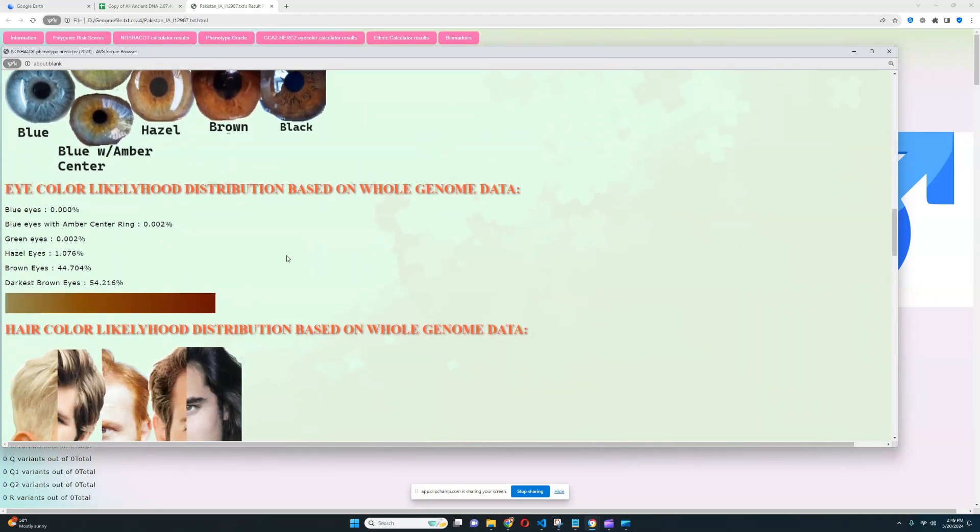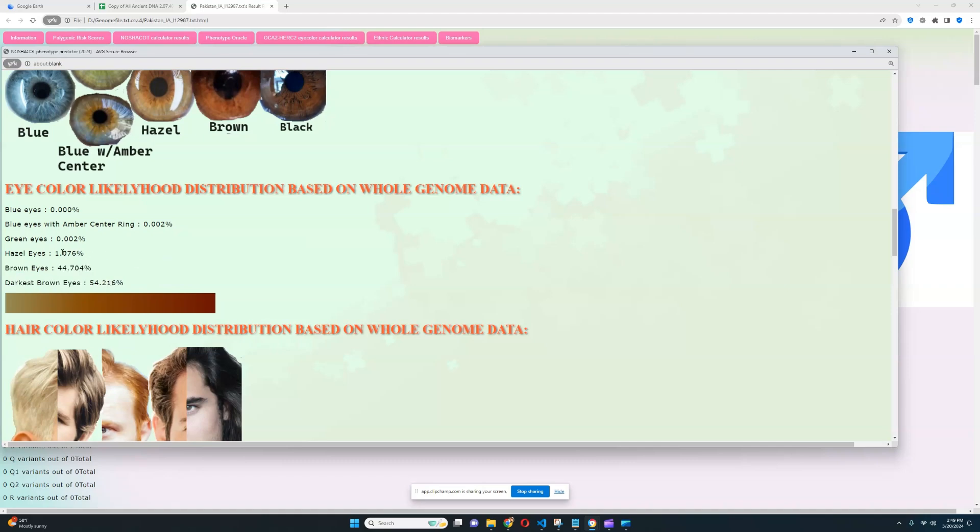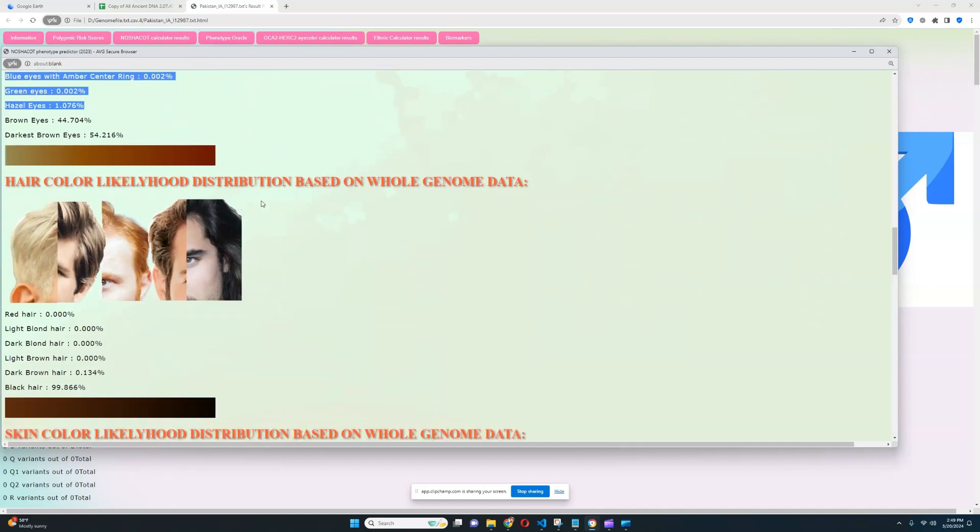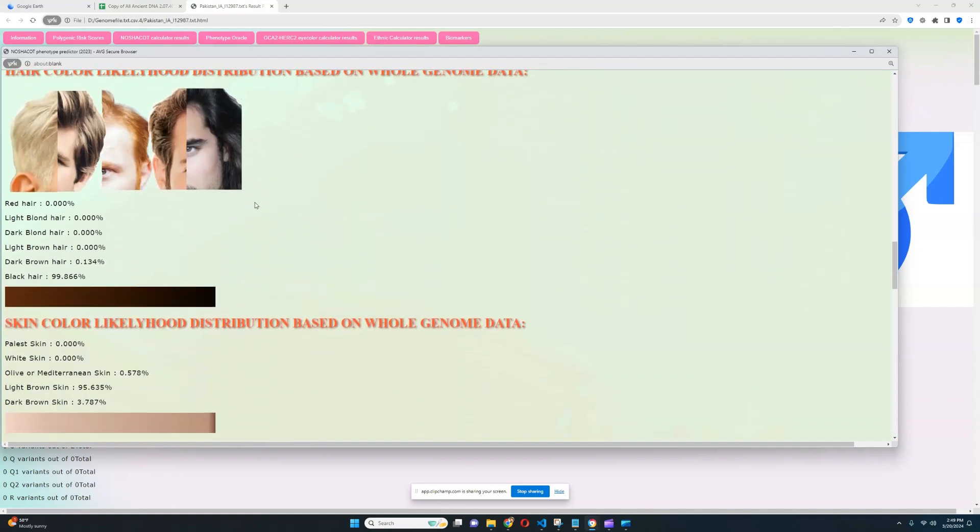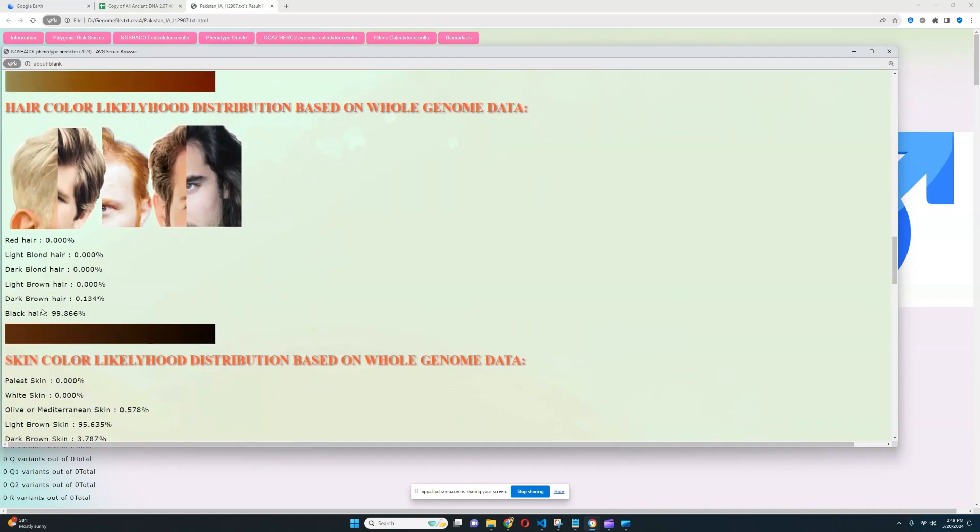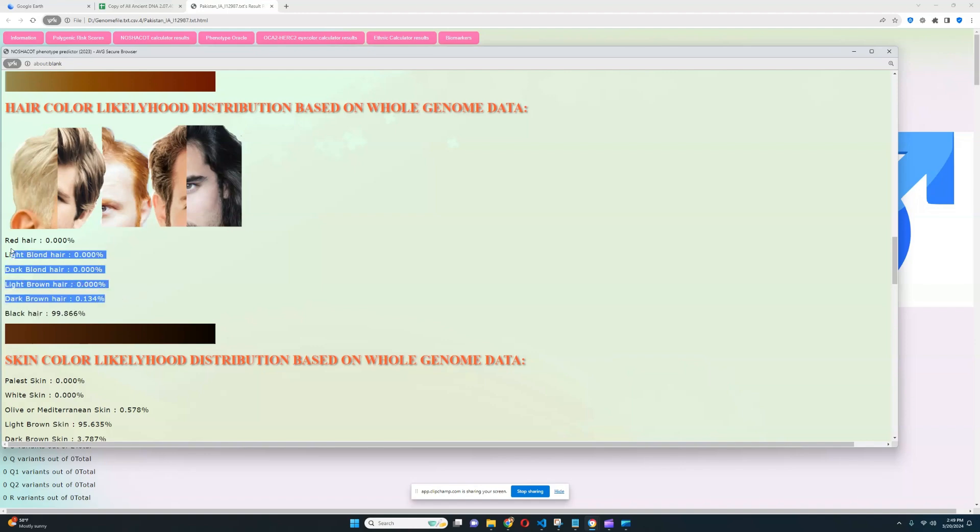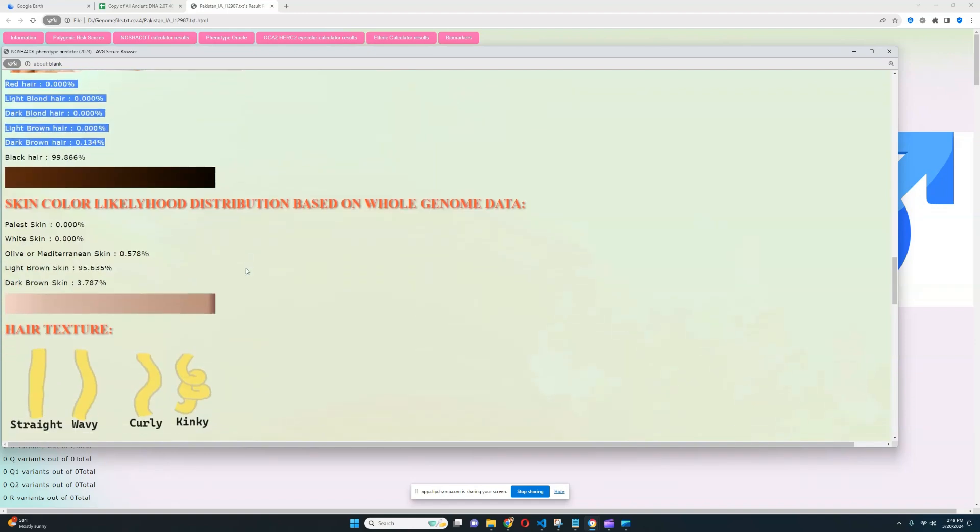When it comes to her eye color, she definitely has very dark eye color, darkest brown or brown eye color. A likelihood of hazel eyes or anything lighter than hazel is close to zero. Her hair color is definitely, once again, very dark black hair. Likelihood of any hair color lighter than black is essentially close to zero.